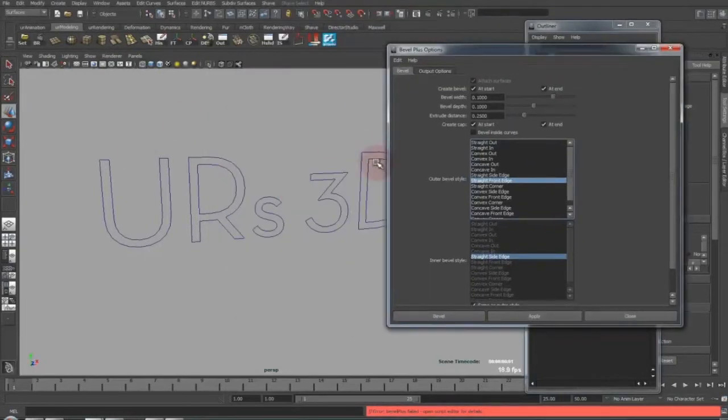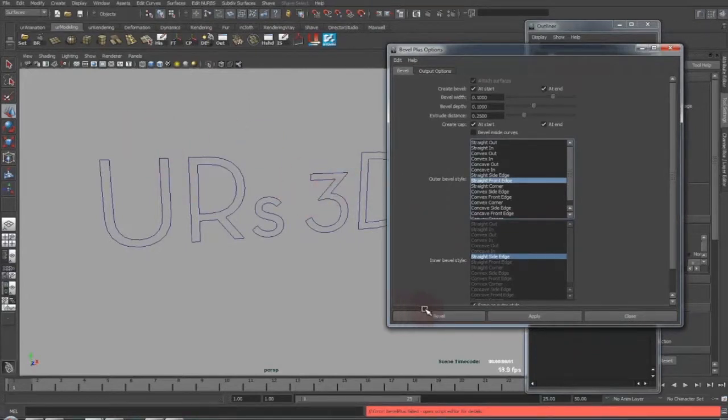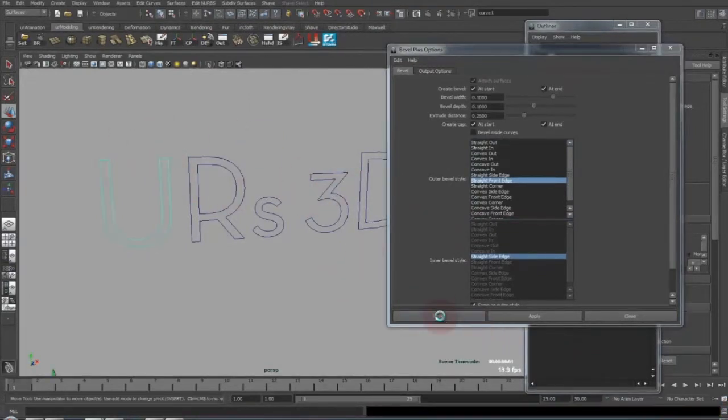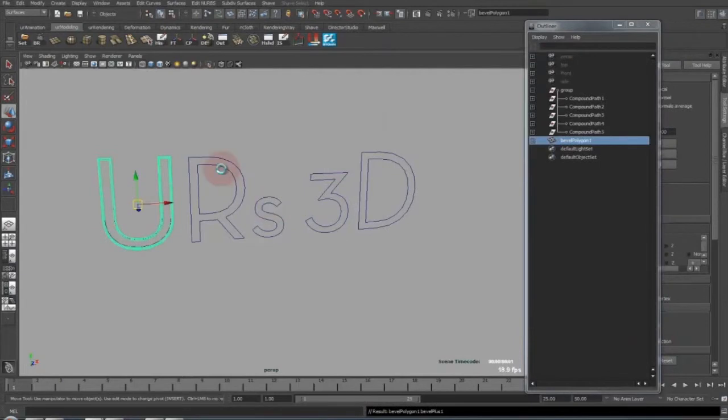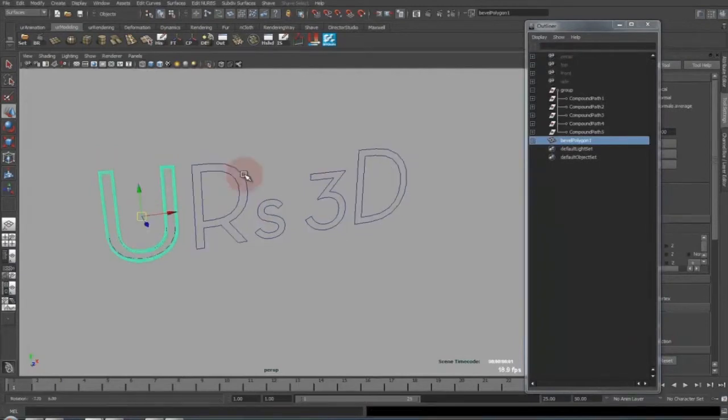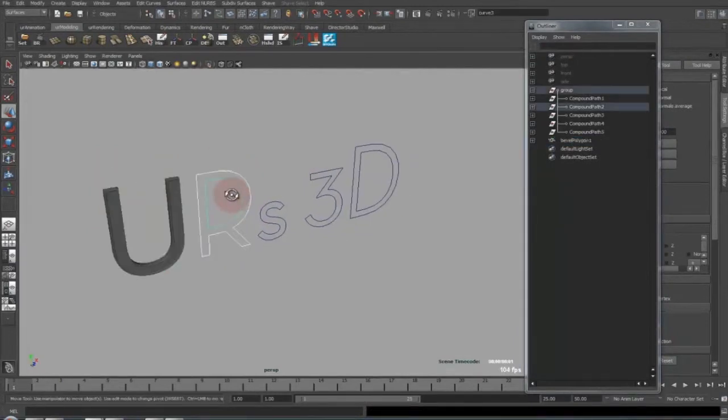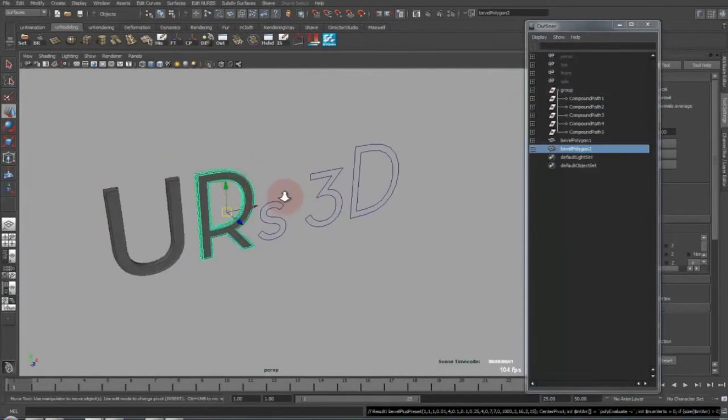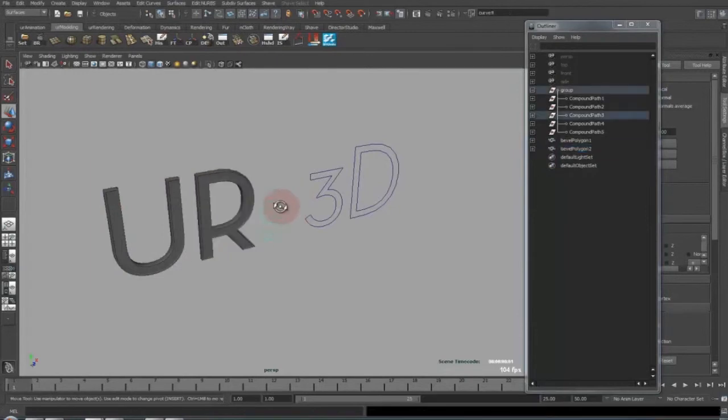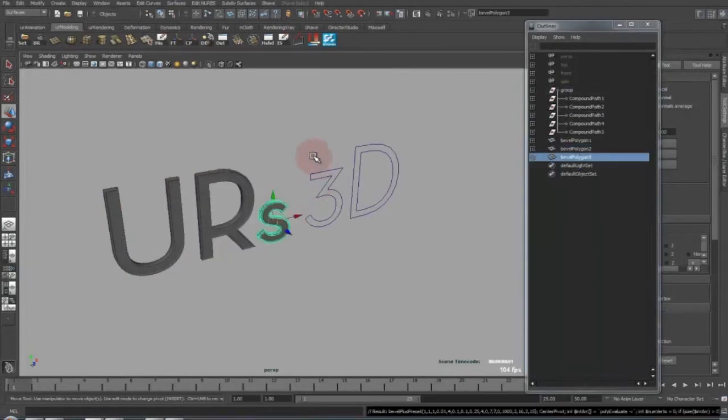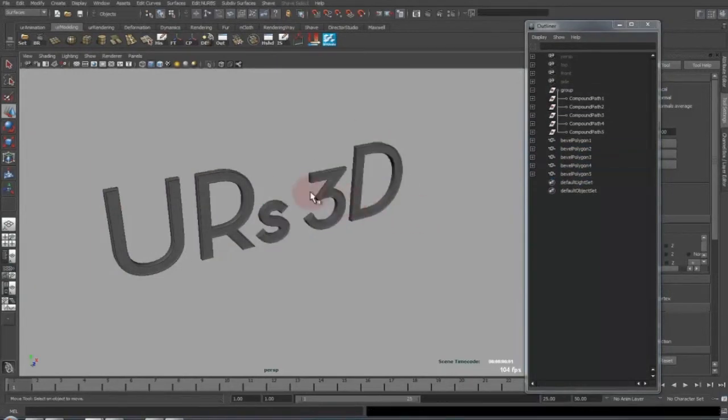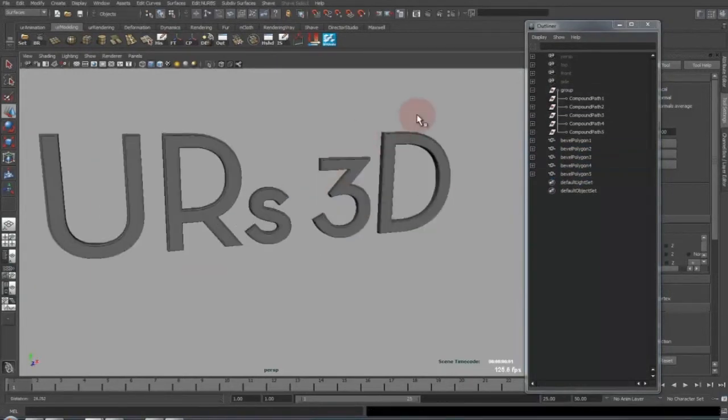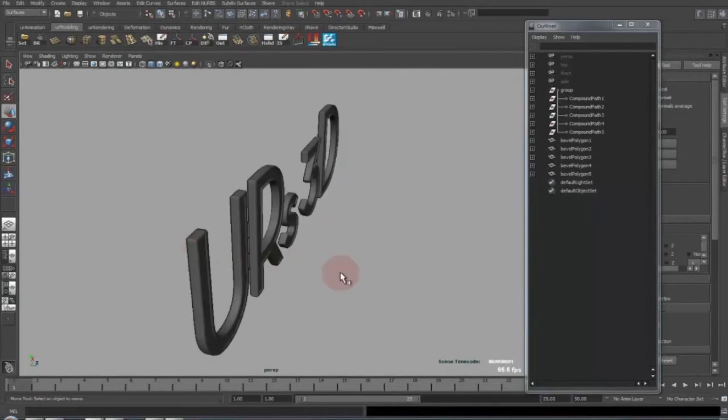Somehow you cannot select all text layers together and bevel them. You have to manually go to each one. And I just hit now G for repeat last move, and then you have your 3D bevel of that.